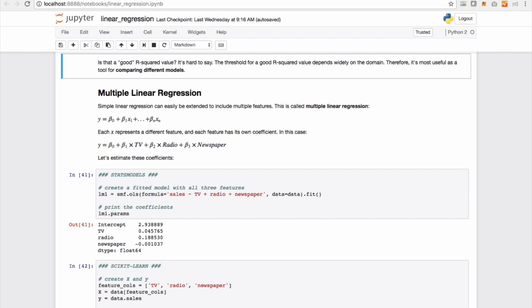So in this case, the way this equation will turn out to be in our example will be y, which is the sales, to be equal to beta 0 plus beta 1 times the TV advertising spend, plus beta 2 times the radio advertising spend, plus beta 3 times the newspaper advertising spend.